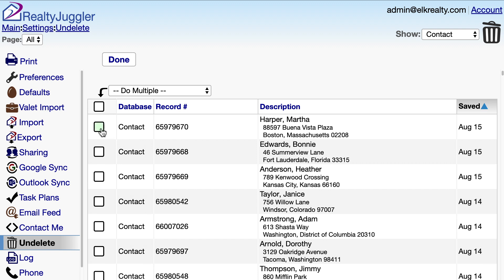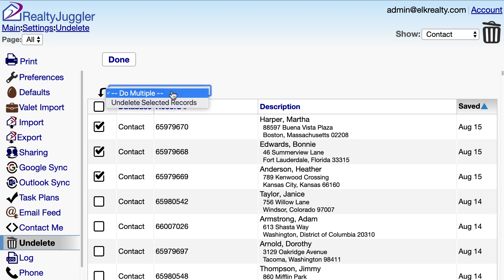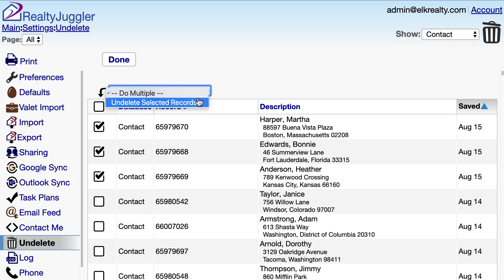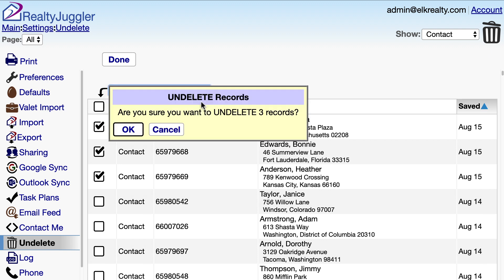I can select a range of records by holding down the Shift key between clicks. Once I've made my selections, I'll use the Do Multiple menu to undelete the selected records.